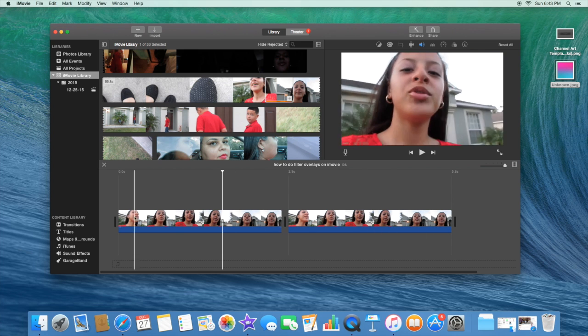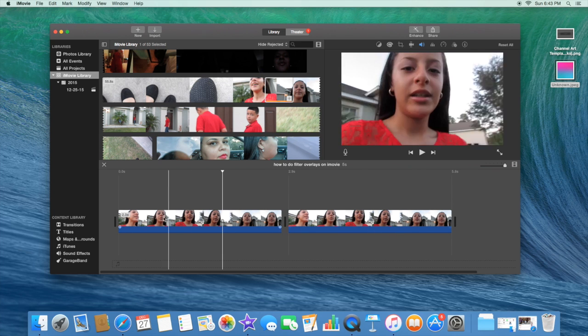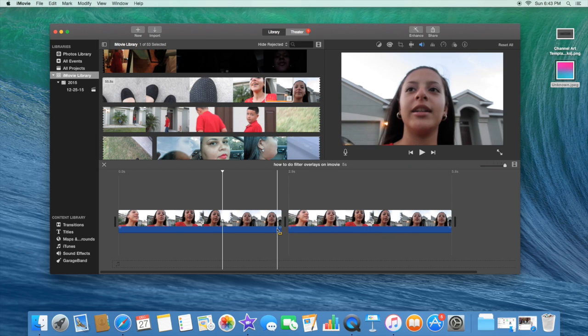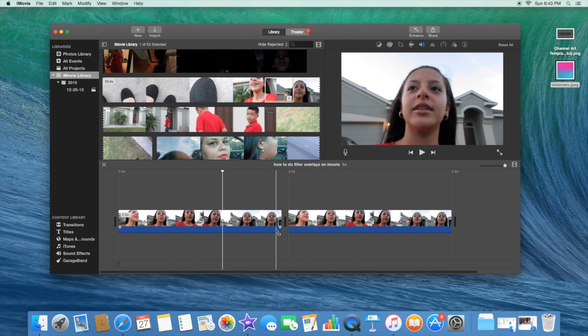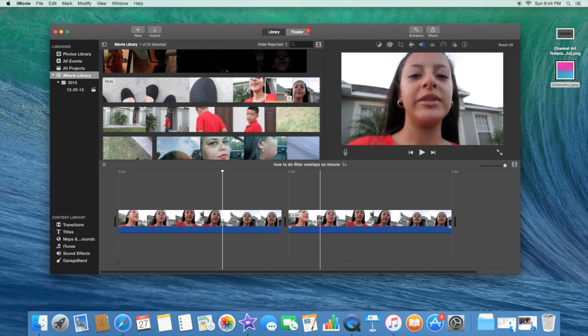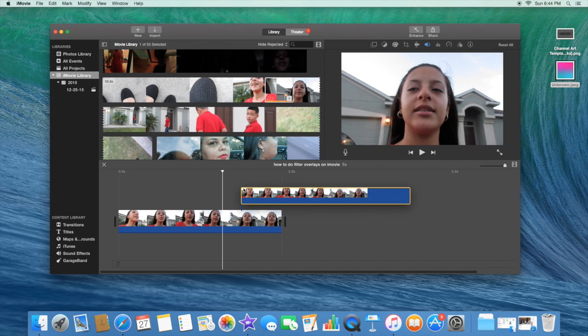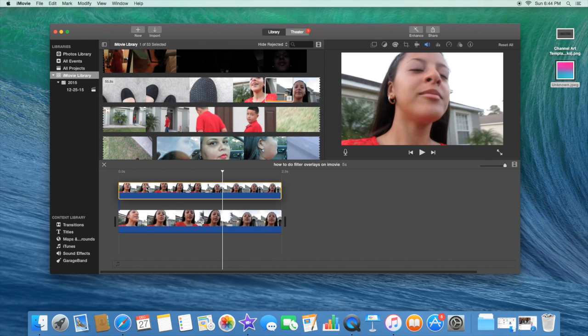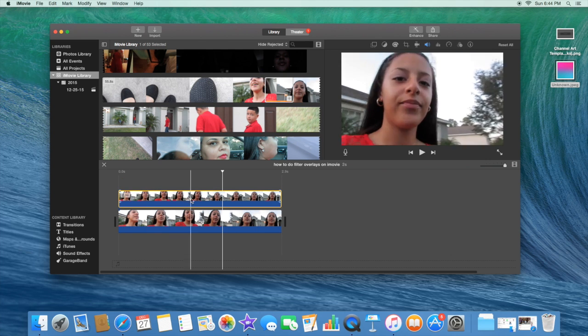So anyways, once you have the same clip twice—that doesn't even make sense. Once you have the same, okay, never mind, you know what I mean. And then what you want to do is drag one of them on top of the other, like that.